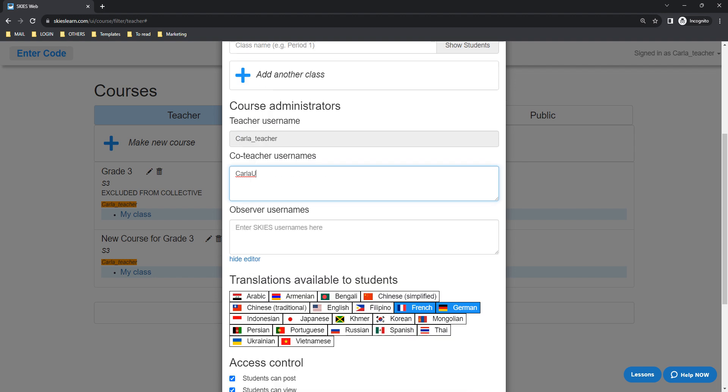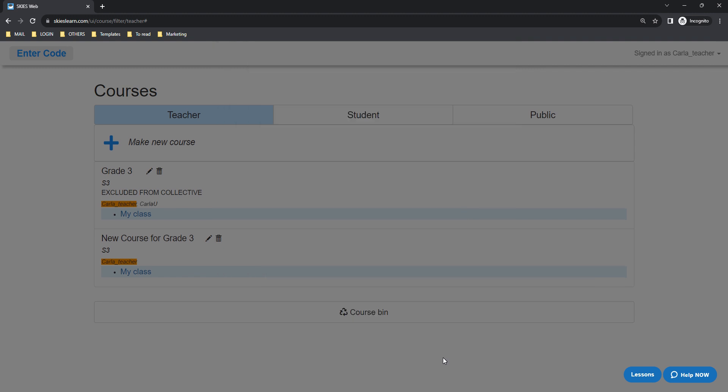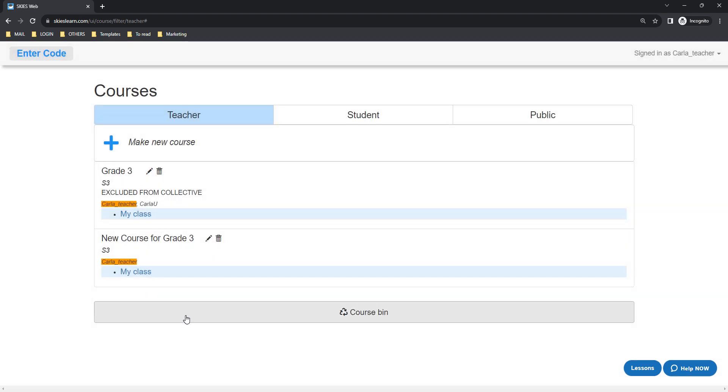Then just click the save button at the bottom right of the pop-up. And that's it. You have already added your co-teacher as a co-teacher on SkyS.